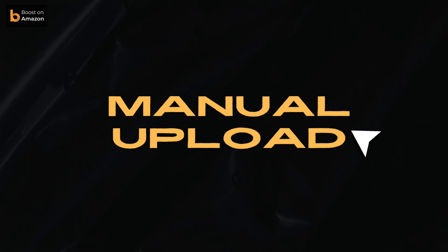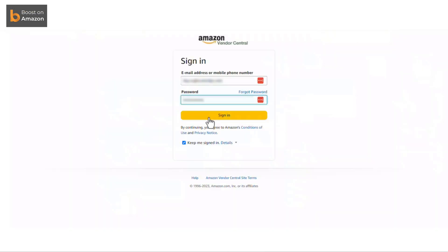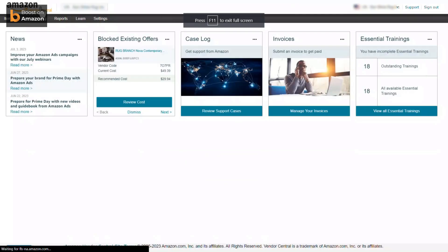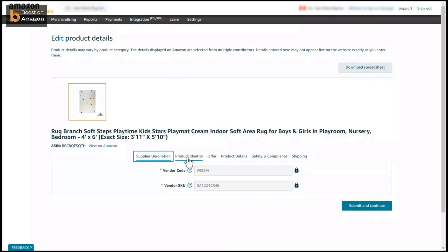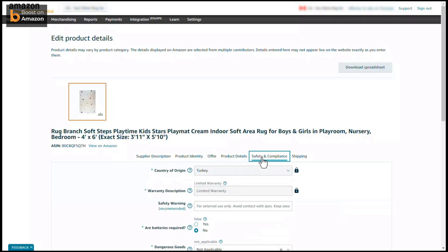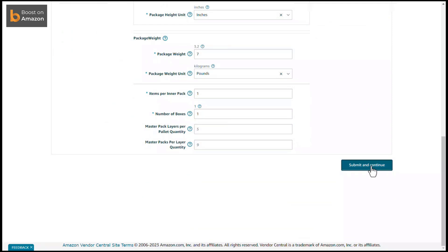Manual upload: As the name implies, you will be uploading each item individually on the portal. Go to your Amazon Vendor Central login page, input your credentials, and click sign in. You can list your item using the 'Add New Product' section in the top right corner. A tab will open — provide all the details needed and then click 'Submit and Continue.' Both modes of upload have their merits, so make sure you explore both to know which works best for you and your business.